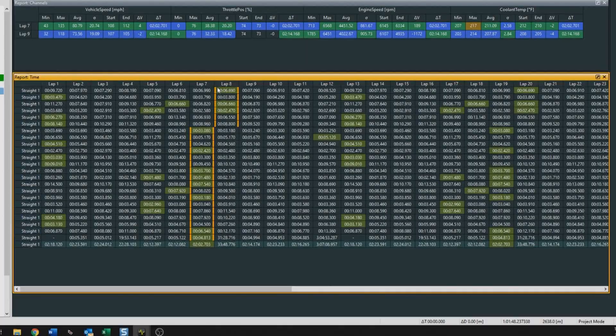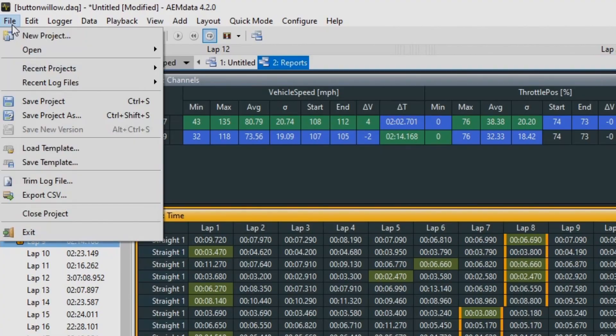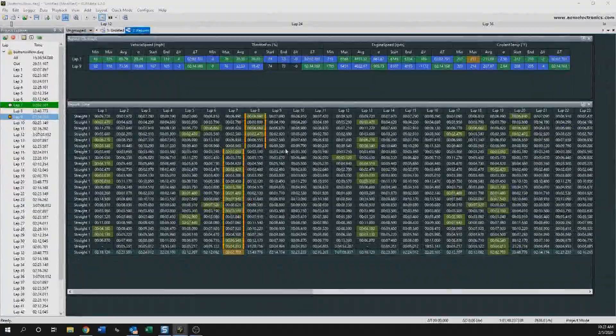Exactly — and this is all generated automatically by the software. What I would probably do next, once we have everything set up, is go to file at the top and save the project. That way, when you have logs in the future, you can import the logs, open up this project, and everything will be set out just as you have it.